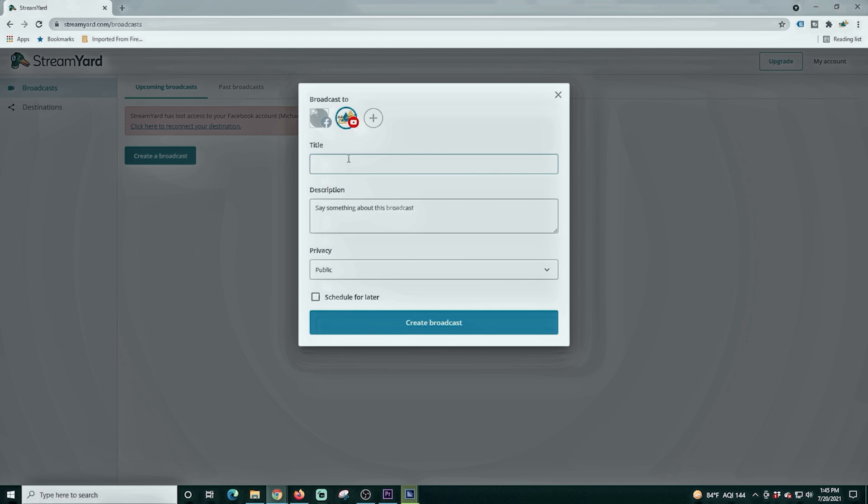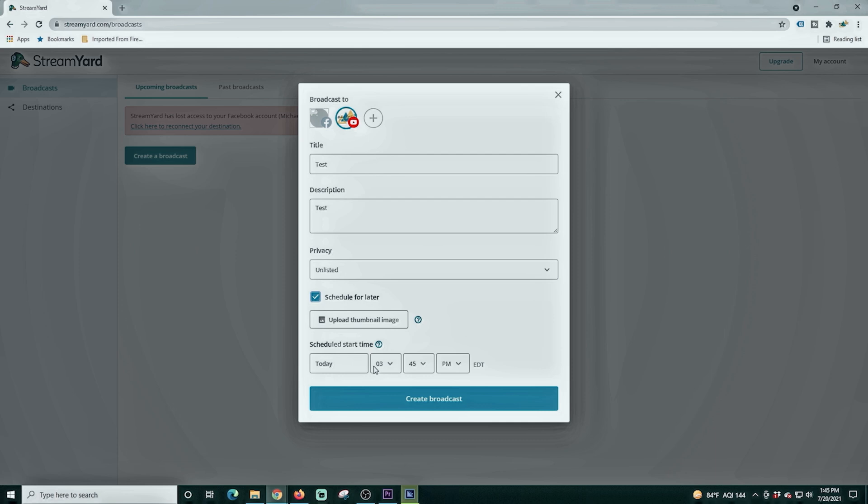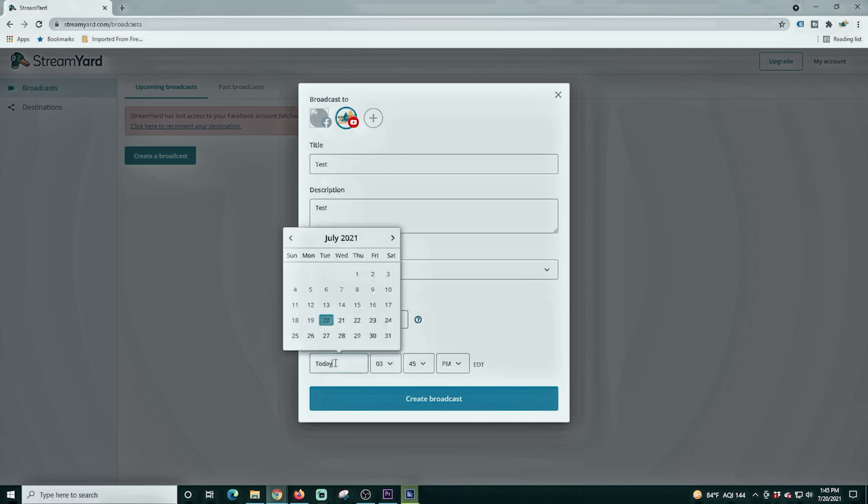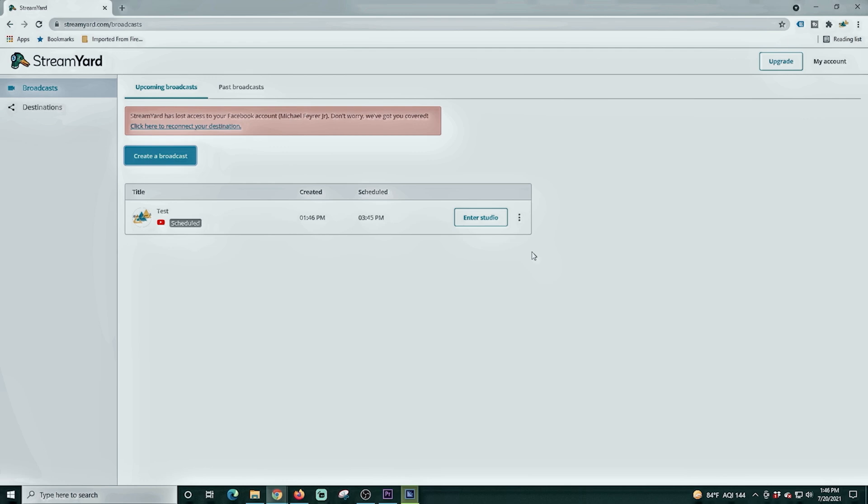Now you can set up your destination. We're going to click YouTube and then we can create a broadcast. I'm going to delete this one here and you just select where you want to go. You put the title of your live stream, you put your description in, you select your privacy, then you can schedule it for later. If you wanted to schedule your live stream, you click create a broadcast and now we're ready to go. We just entered the studio.